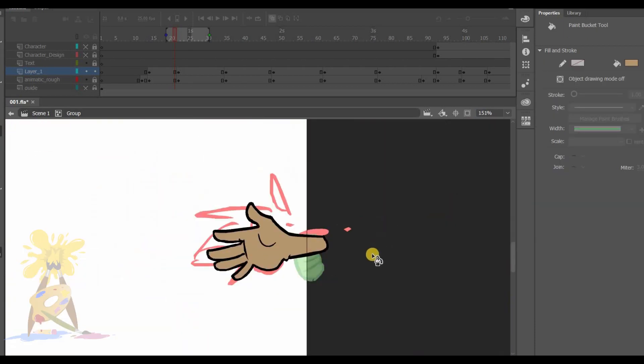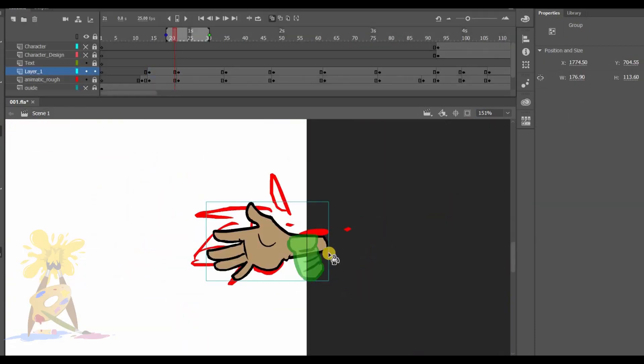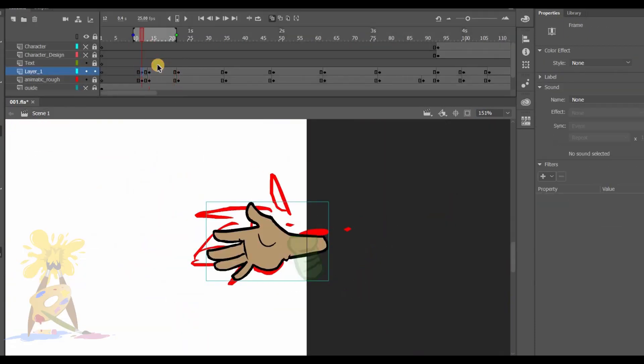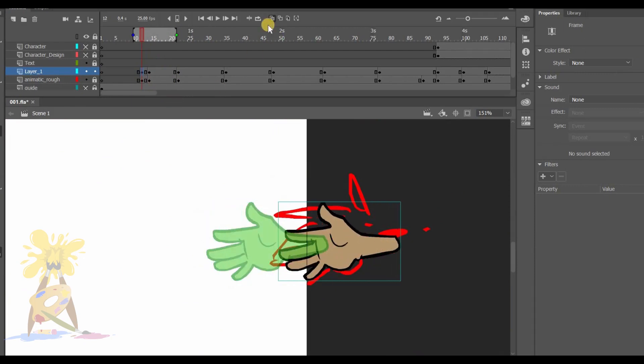So as my first drawing of the hand is completed, I have placed it in my previous frame as well to give it an animation.